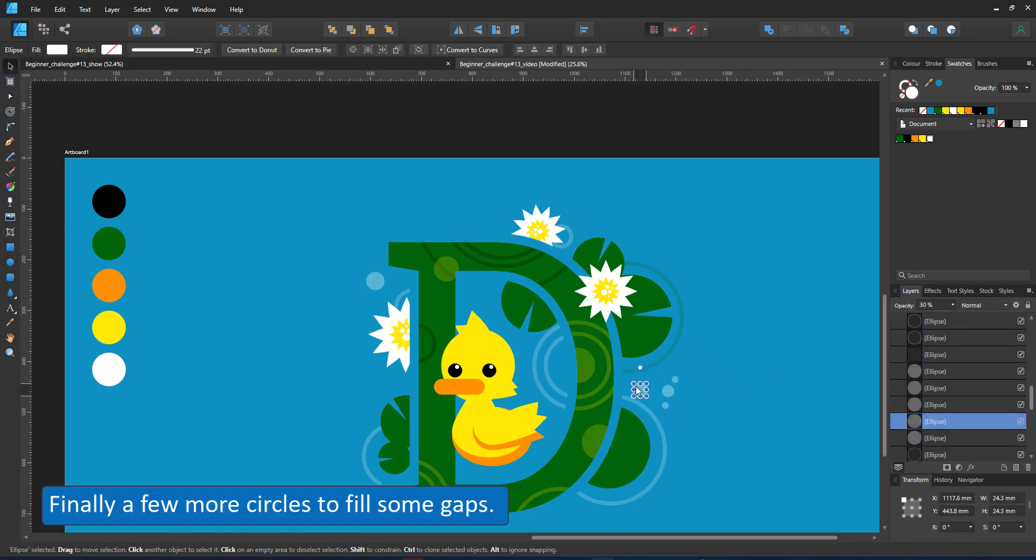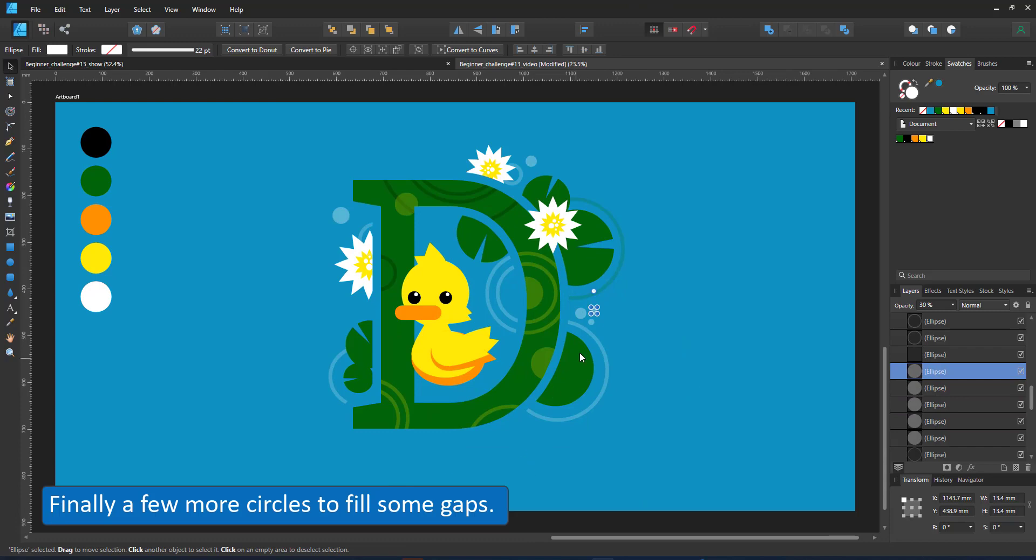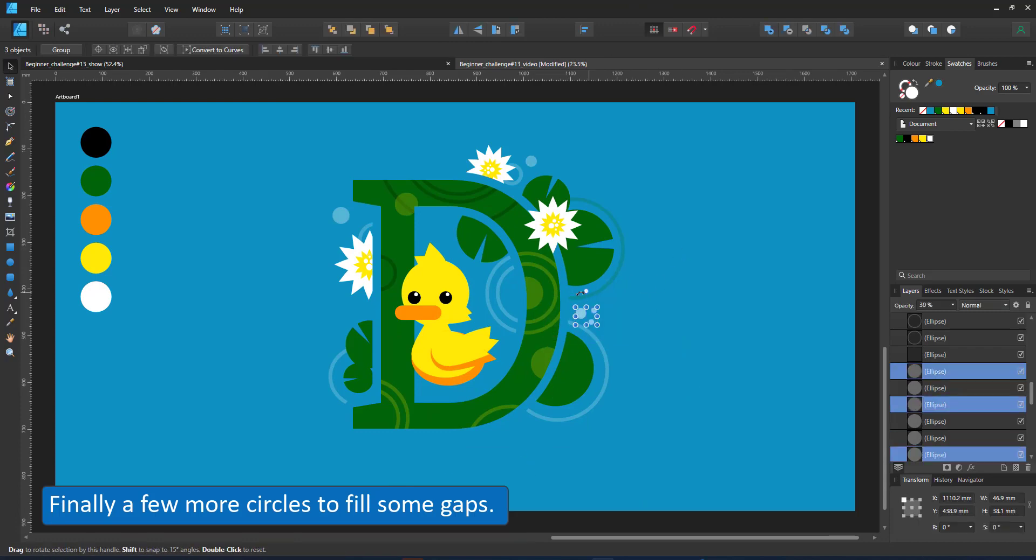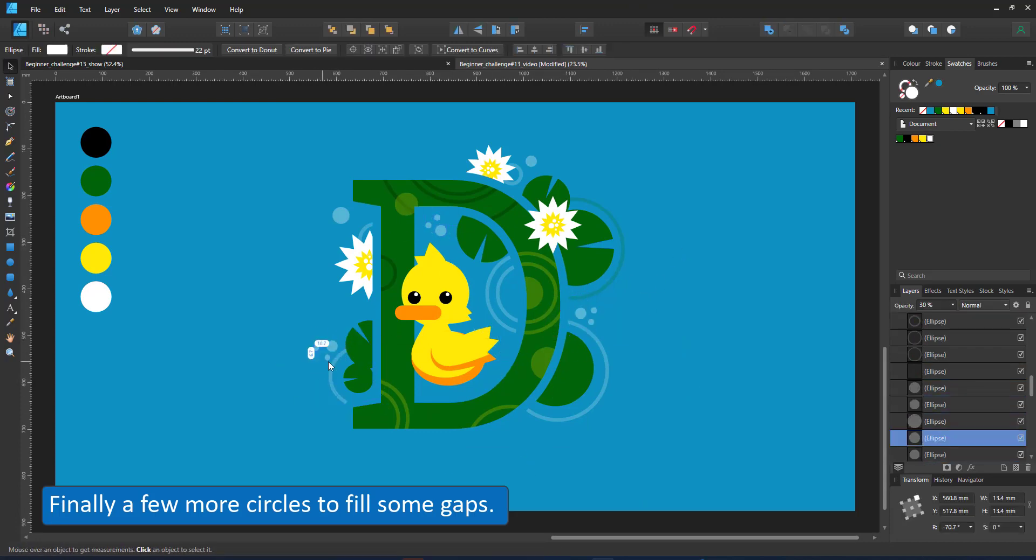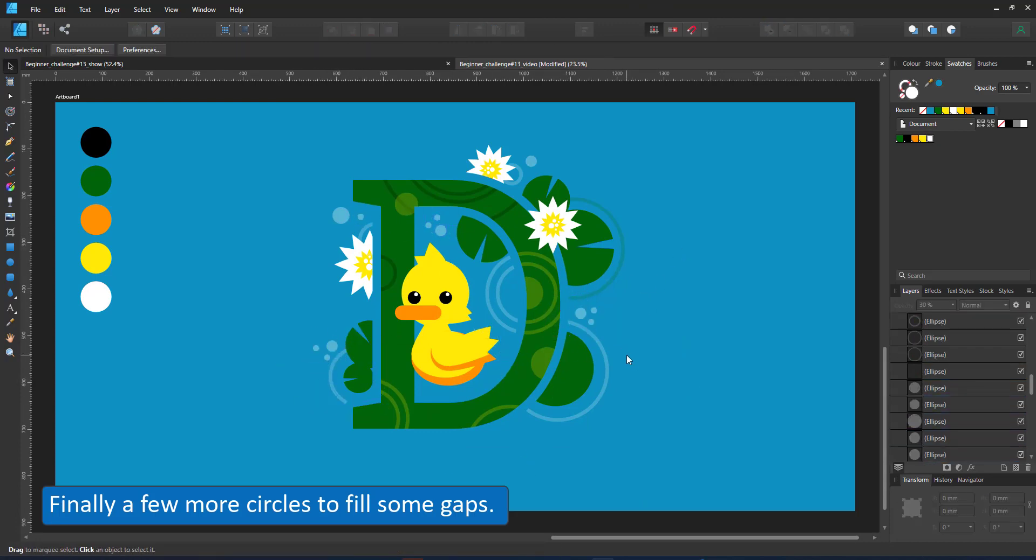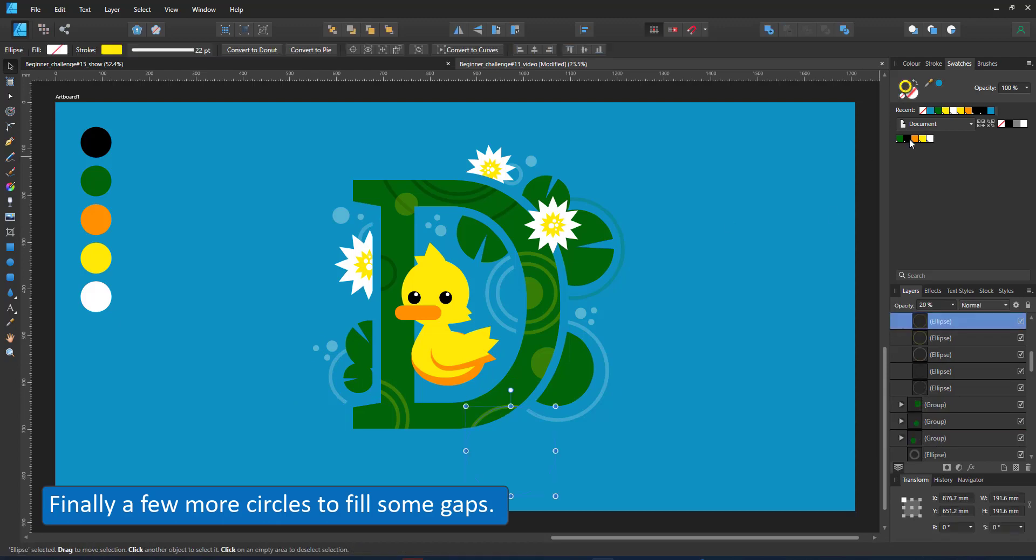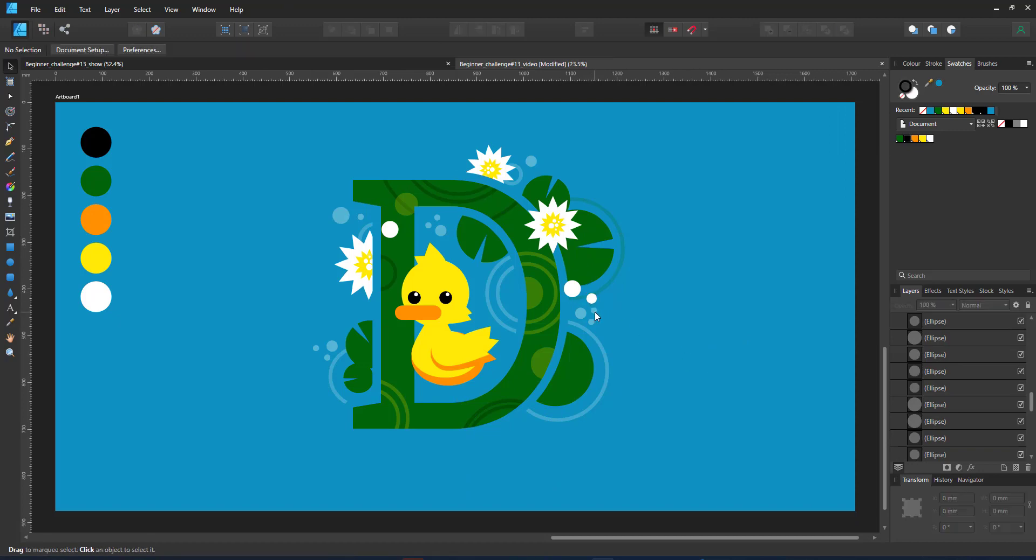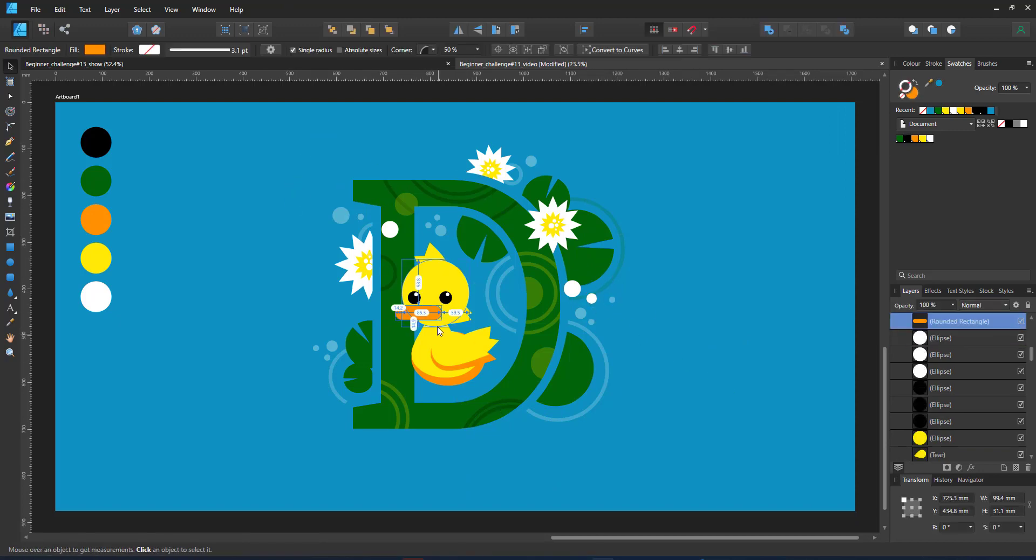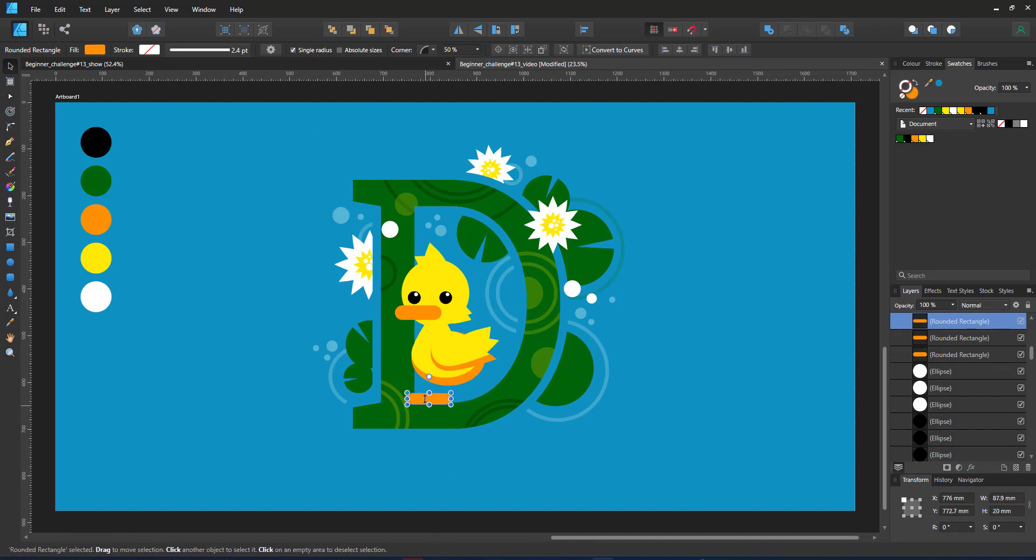Finally, I'm going to add a few circles just to fill up some of the gaps in the design. Using a duplicate of the beak and a darker shape of the wings, the duck gets some much needed feet.